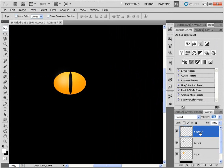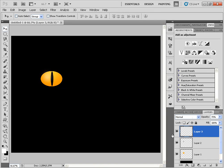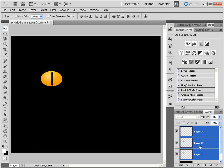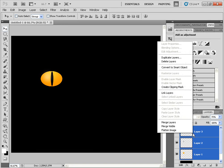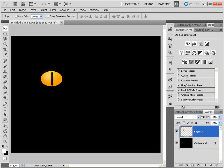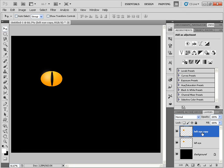Next I'm going to merge these three layers into the same layer. I'll click the first layer, Shift-click the last layer, then right-click and choose Merge Layers. This is the left eye — I'll name this layer 'left eye'. Then Ctrl+J to duplicate, and this will become our right eye.